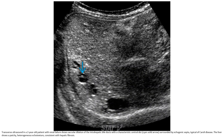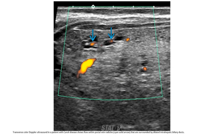Ultrasound in a two-year-old patient with renal failure shows circular dilatation of the intrahepatic bile ducts with a characteristic central dot, surrounded by an echogenic periportal region typical of Caroli disease in the liver, with patchy heterogeneous echotexture consistent with hepatic fibrosis. Ultrasound in another patient with Caroli disease shows flow within portal radicals, surrounded by dilated intrahepatic biliary ducts.